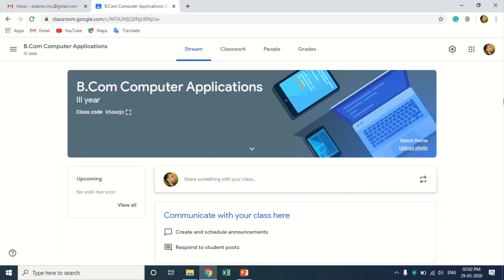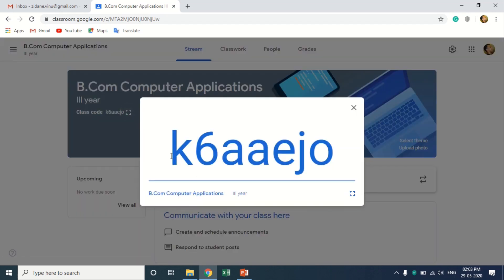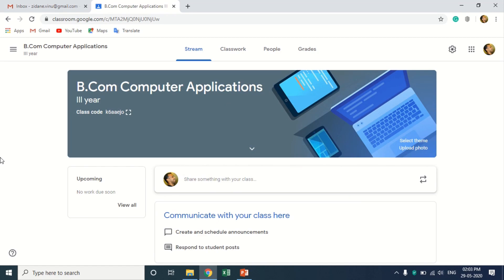You can upload any picture, and if you don't want to, that's fine. Now the important part: the class code. Once the structure or layout of the class is created, you can add teachers and students. We can add students in two ways. One is by sending the class code to all the students and they can join the class. The second method is to invite them by email.